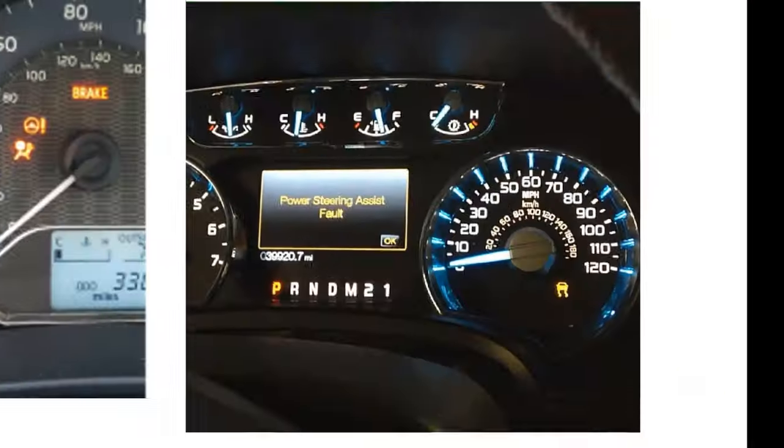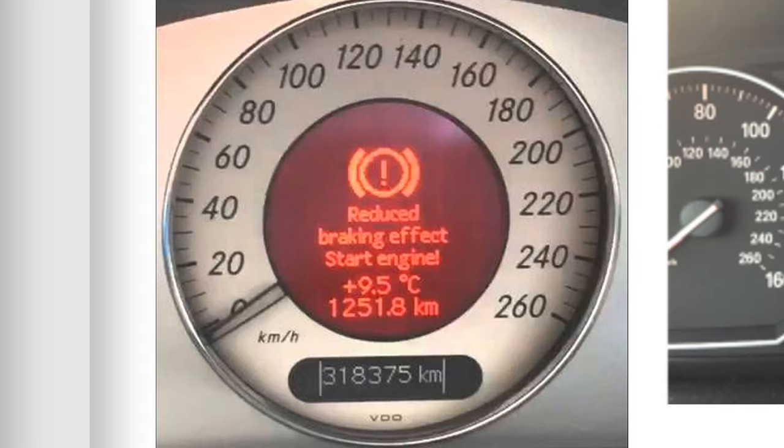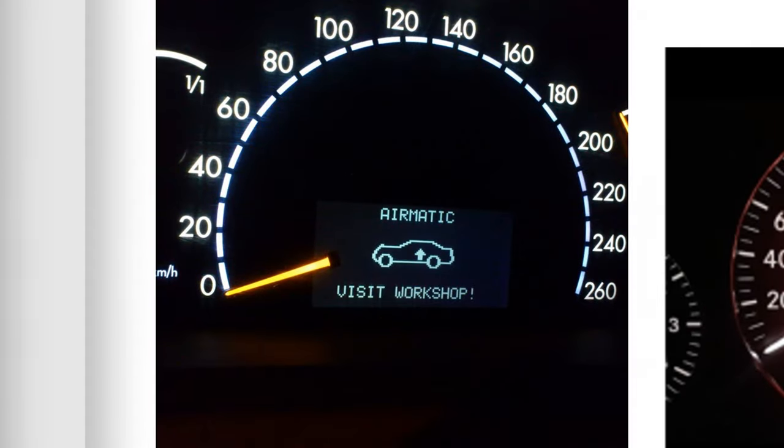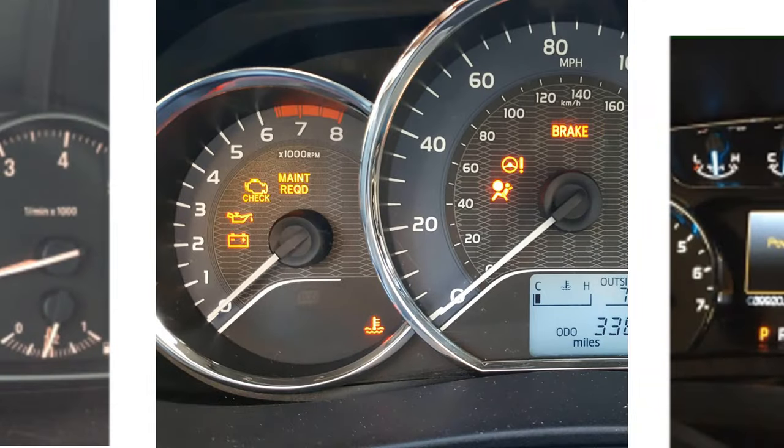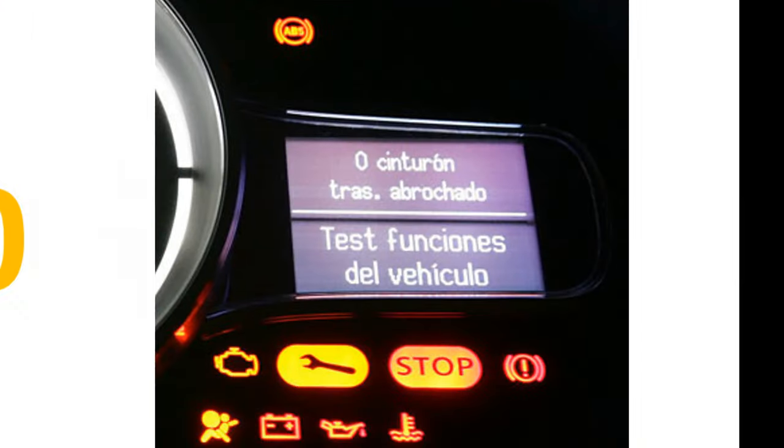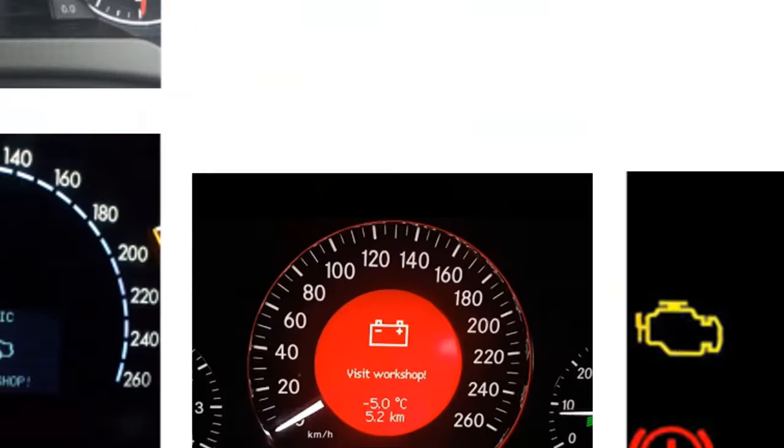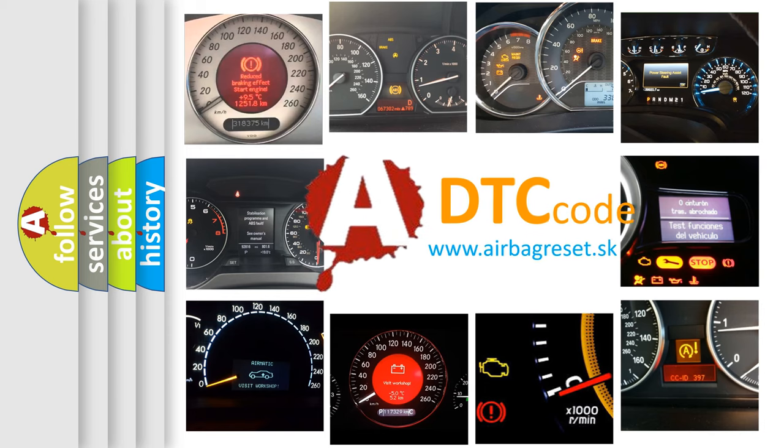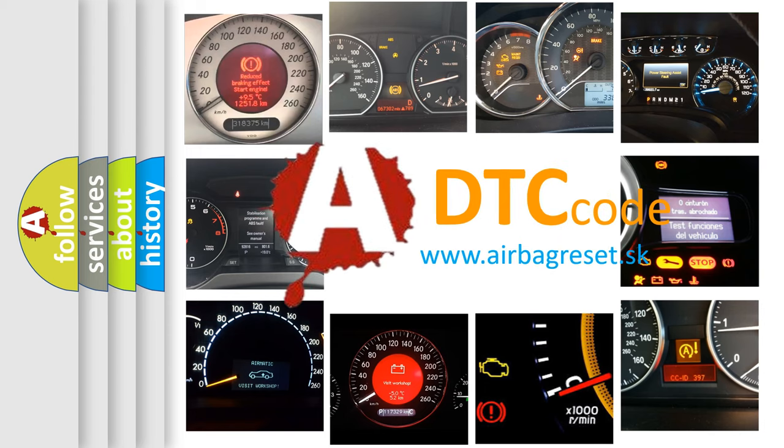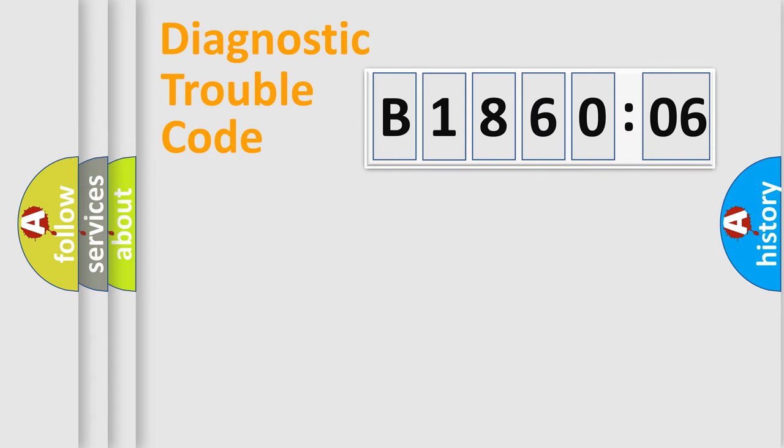Welcome to this video. Are you interested in why your vehicle diagnosis displays B186006? How is the error code interpreted by the vehicle? What does B186006 mean, or how to correct this fault? Today we will find answers to these questions together.